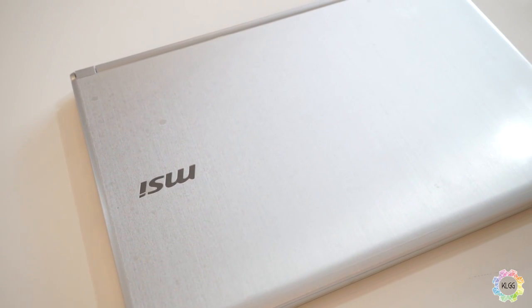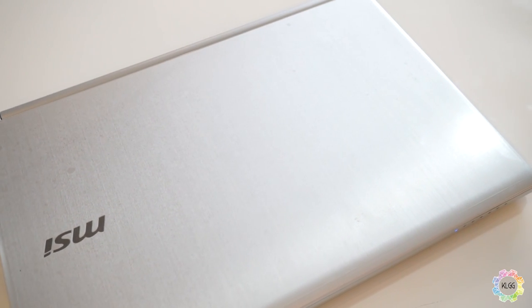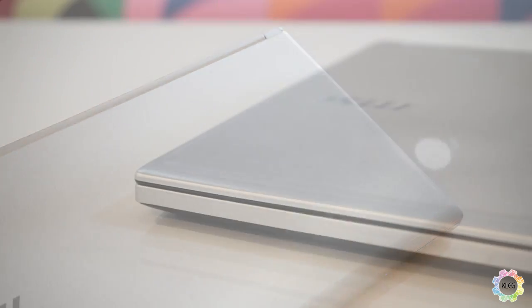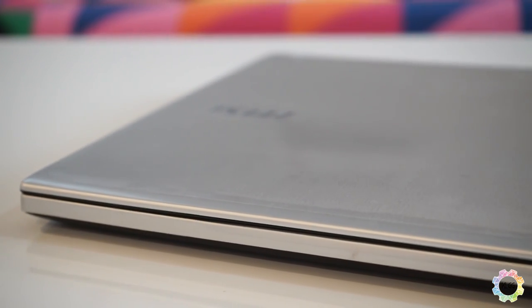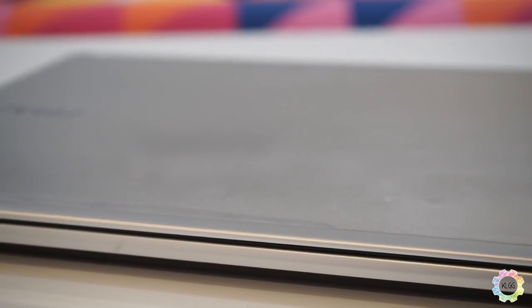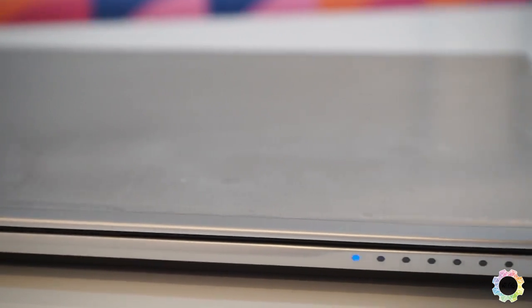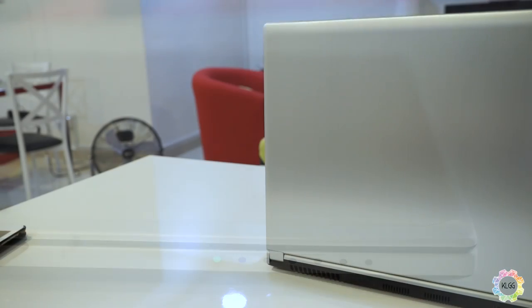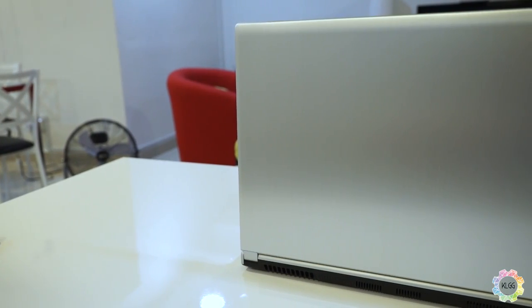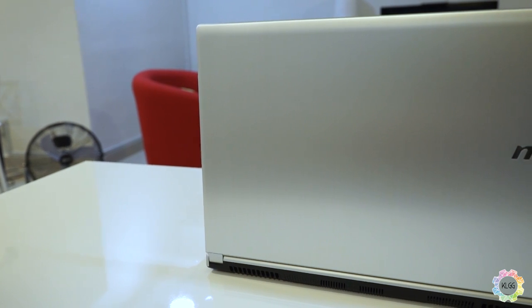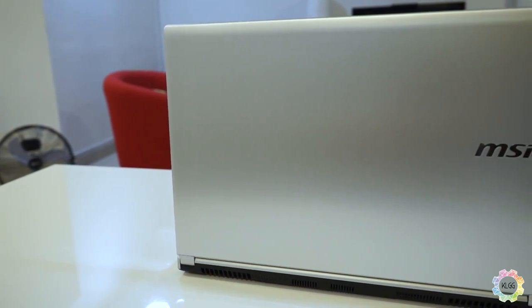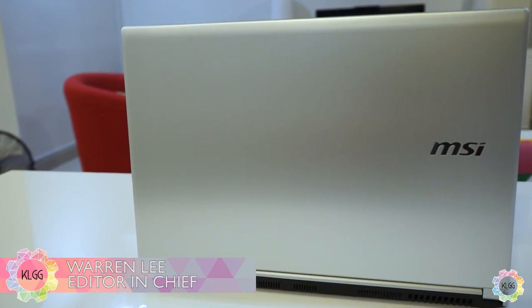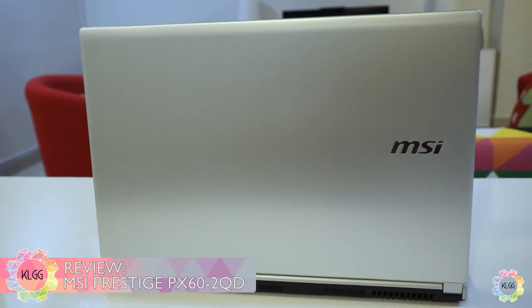When I saw the MSI Prestige Notebooks back in Computex, I was secretly glad that MSI is starting to offer something different out of its gaming and workstation portfolio. What we have here in our labs is the PX60 from the Prestige series, and despite not bearing the gaming moniker, MSI hasn't lifted its gaming DNA entirely from the device. This is Warren from KL Gadget Guy, and you are watching the review of the MSI Prestige PX60 Notebook.